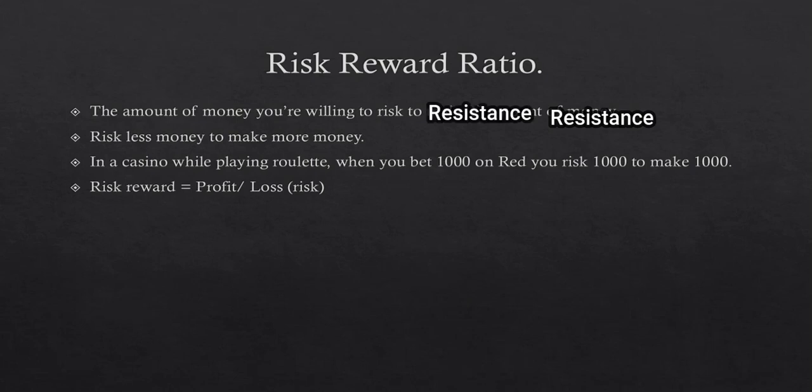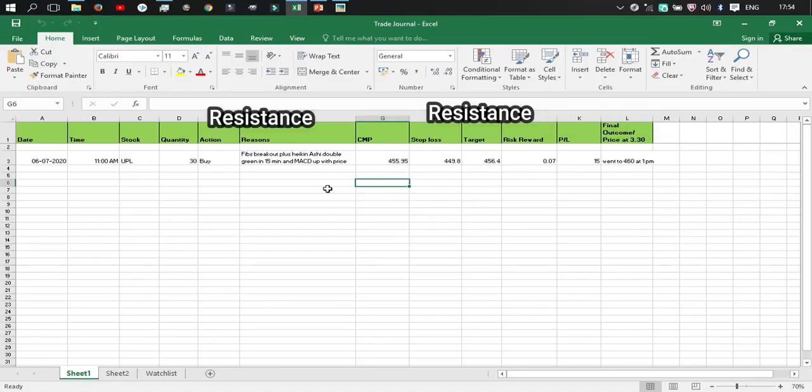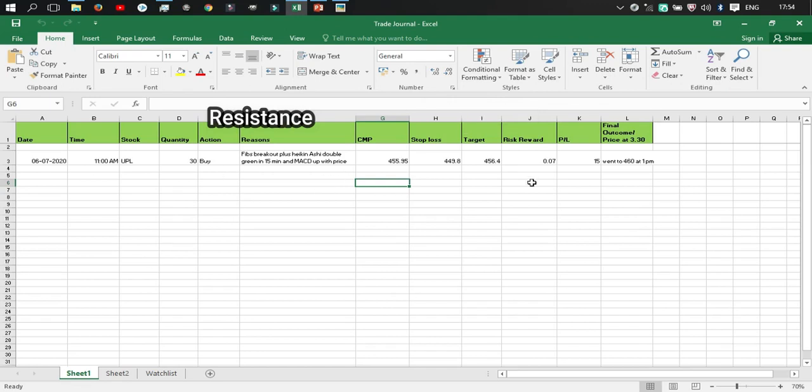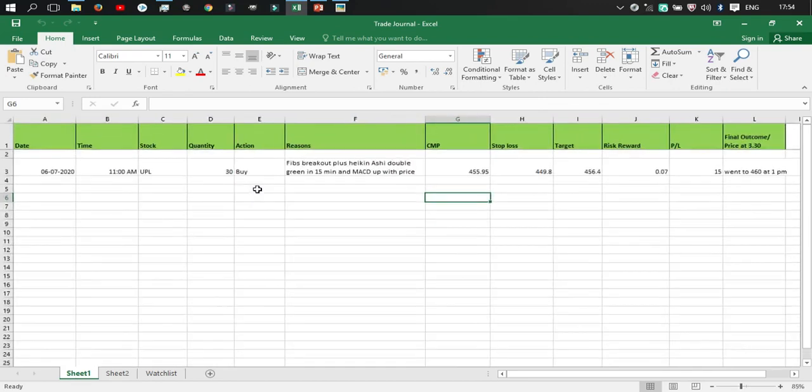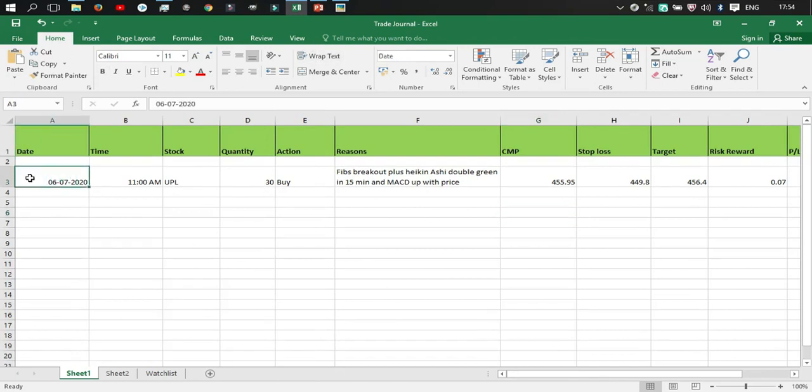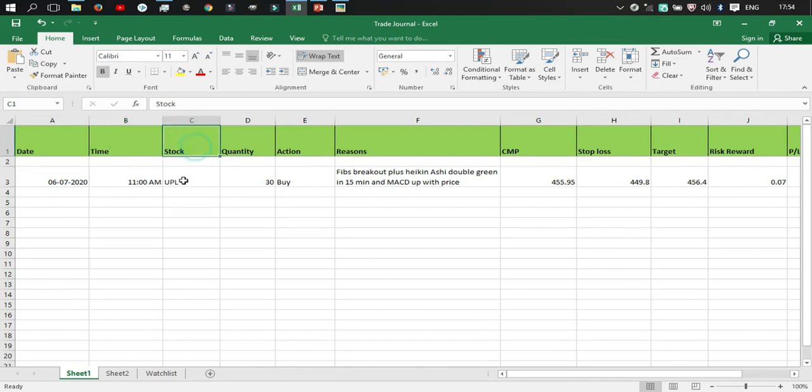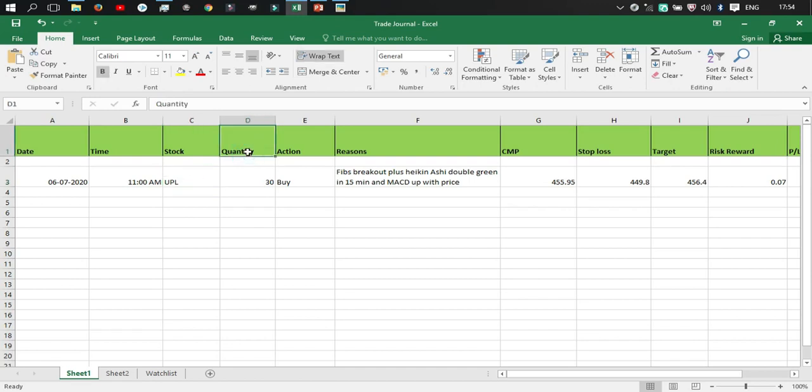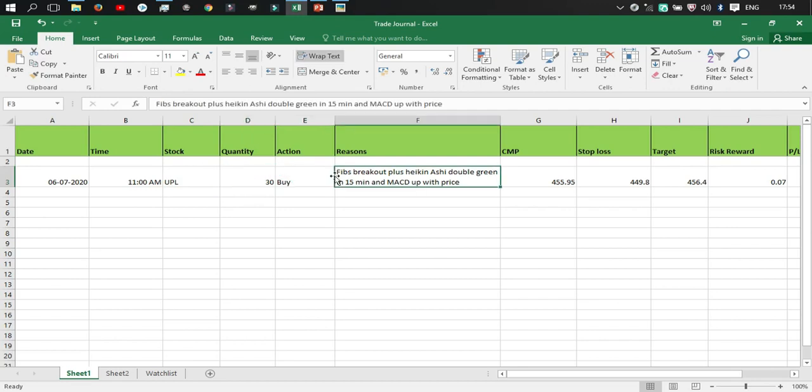So now let's talk about the practical part on how you can make a trading journal. Okay, so this is a trading journal I created today for a sample purpose. Let me just zoom it in. So this is the day today, that is 6th July 2020, the time was around 11 a.m. in the morning and the stock I was looking at was UPL Limited. So the quantity I bought was 30, so I bought 30 shares of UPL. The reason why I bought it was this, let me just show you on a chart.